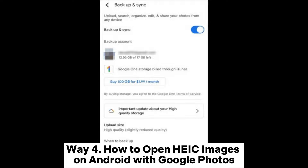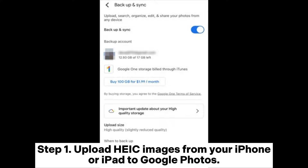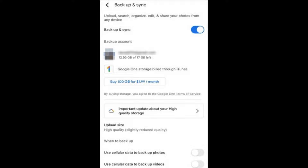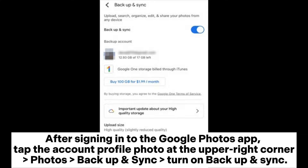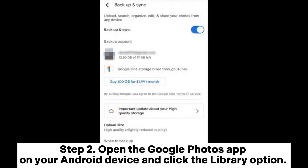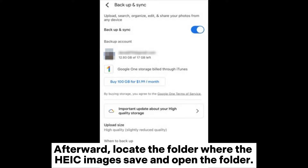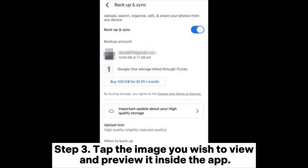Way four: how to open HEIC images on Android with Google Photos. Step one: upload HEIC images from your iPhone or iPad to Google Photos. After signing into the Google Photos app, tap the account profile photo at the upper right corner, go to Photos Backup and Sync, and turn on Backup and Sync. Step two: open the Google Photos app on your Android device and click the Library option. Locate the folder where the HEIC images are saved and open the folder.